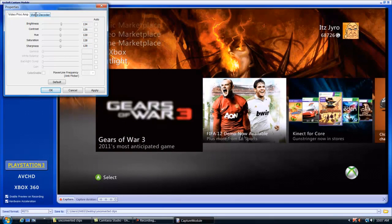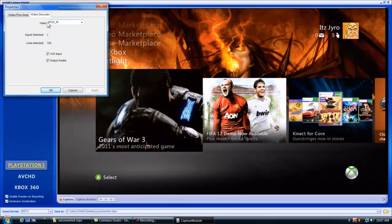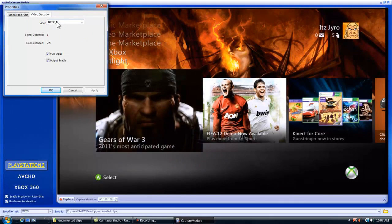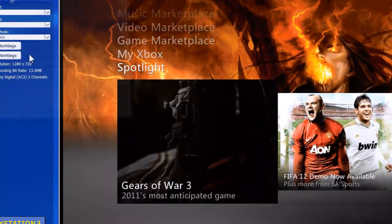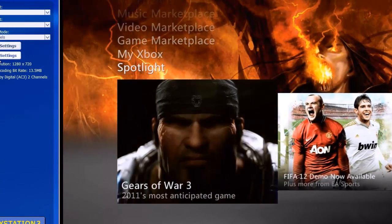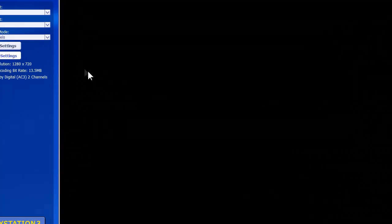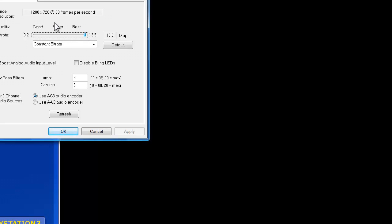Make sure that the video is on NTSC underscore M and both of these are clicked. We're going to go down to format settings, wait for it to load up. This right here shows your source resolution. I run in 1280 by 720 at 60 frames per second because I run the 720p HD, not the 1080, because it saves on space for my computer. The file sizes aren't as big.